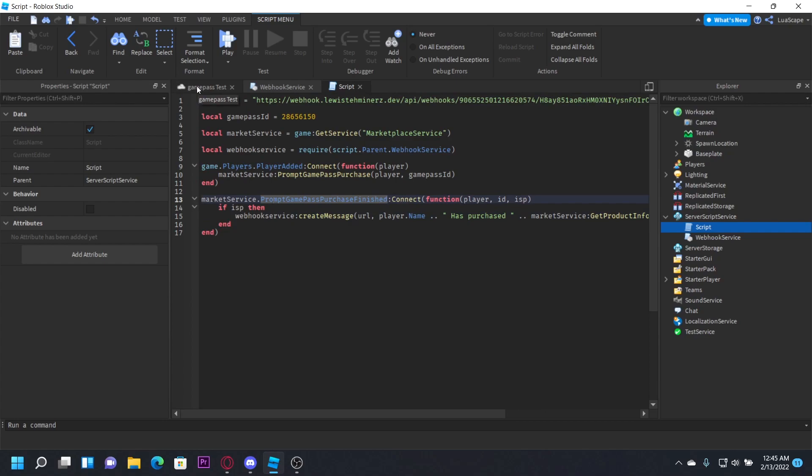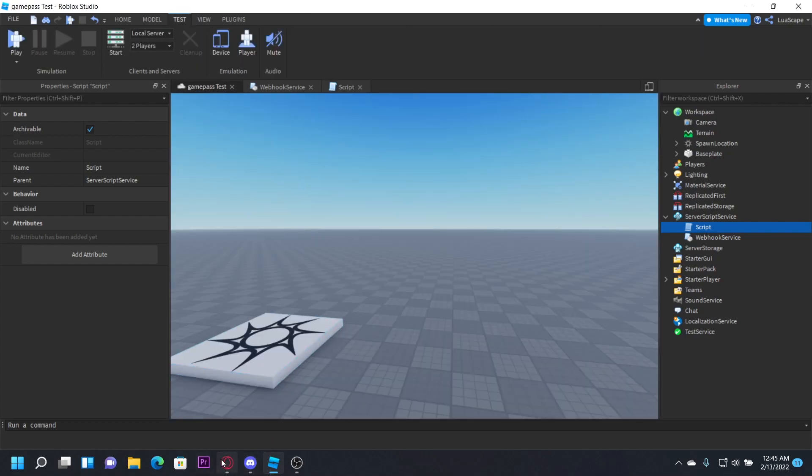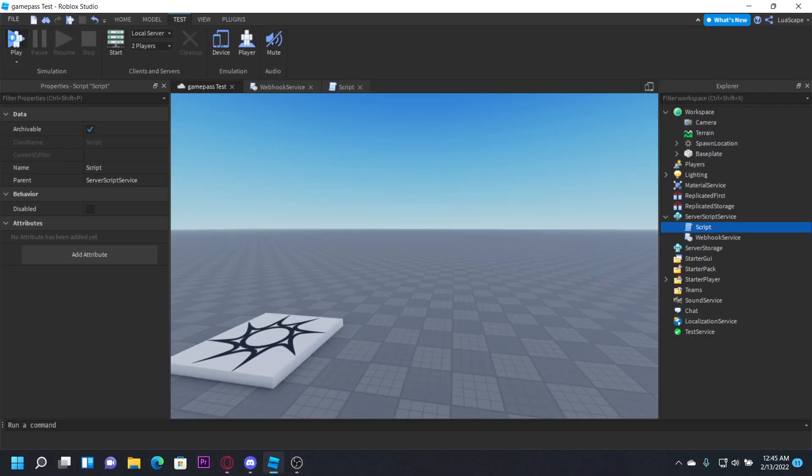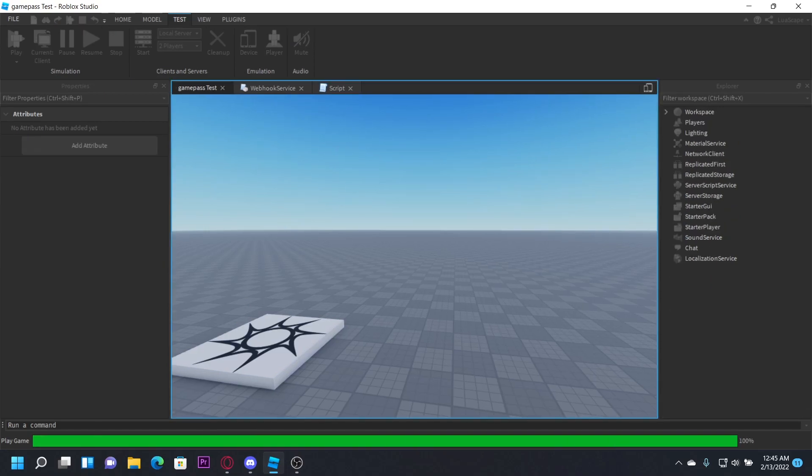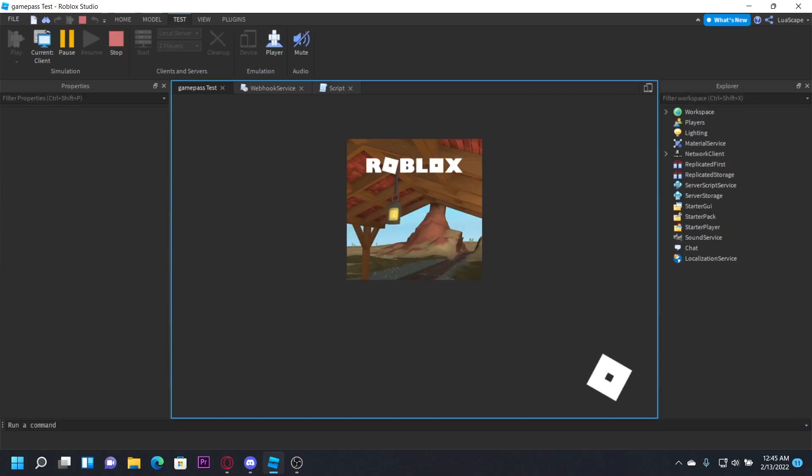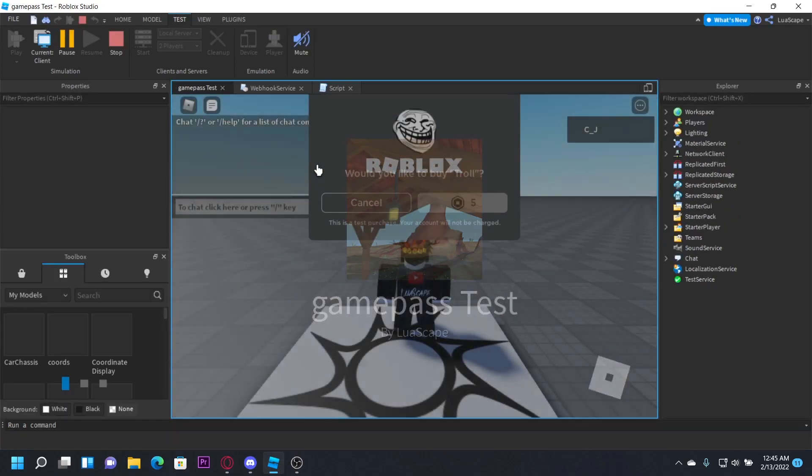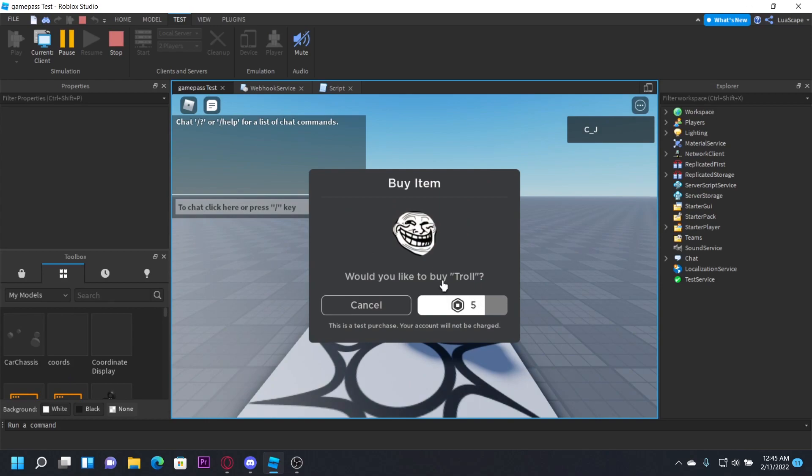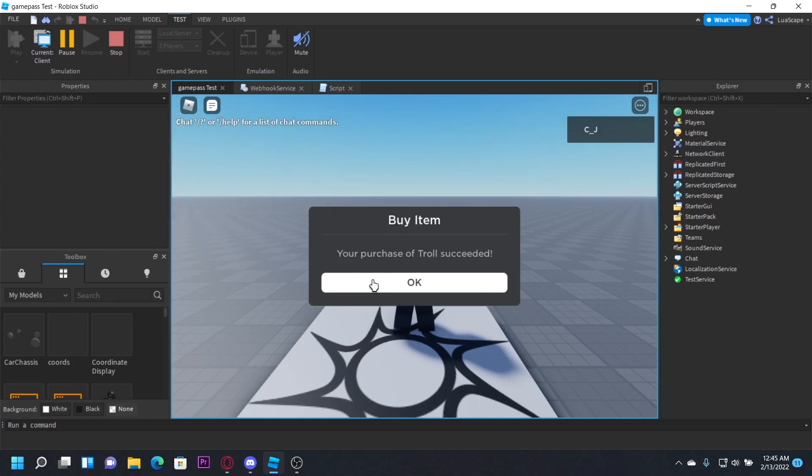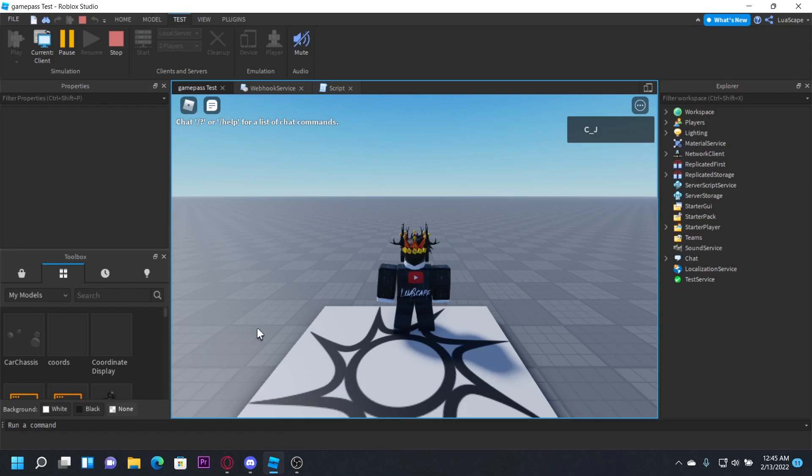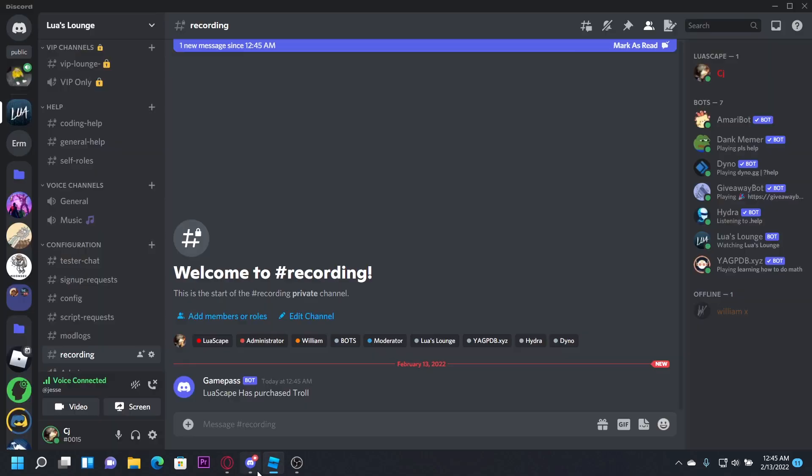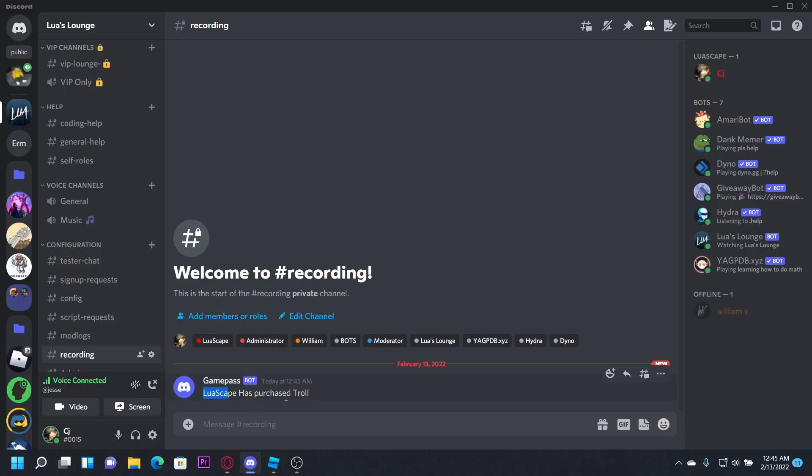So let me delete this from my inventory because I actually don't have it. So let's go ahead and click play, and it's going to prompt us to buy it. So would you like to buy the item troll for five Robux? You click buy. Purchase succeeded. And then it'll send. You see right here it says in the Discord server, little escape has purchased troll.